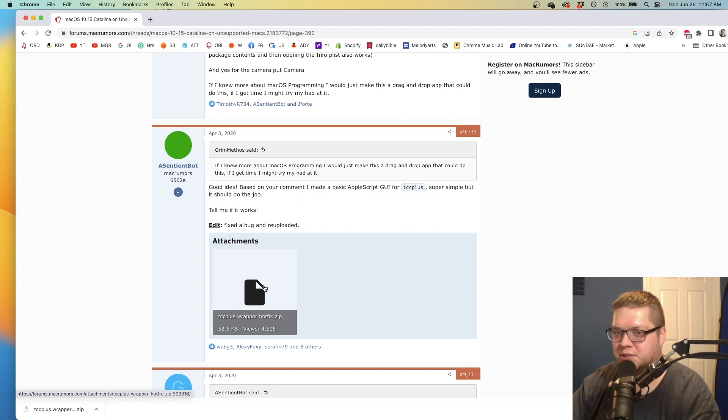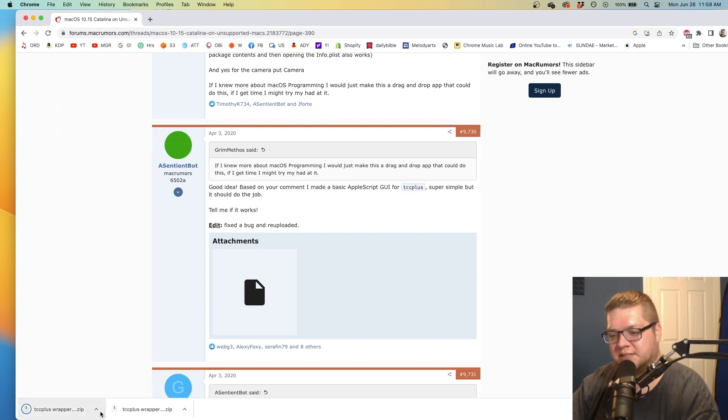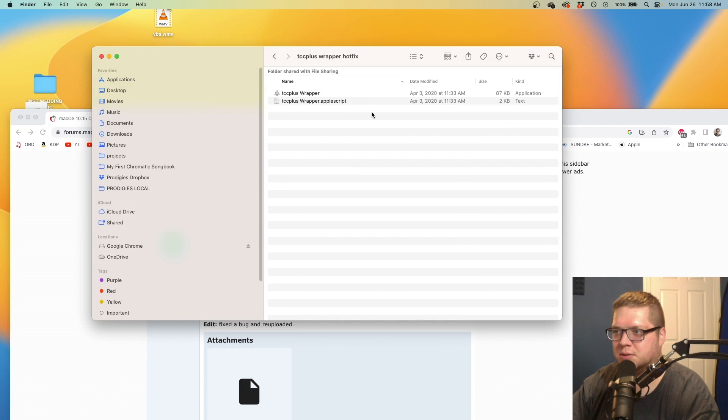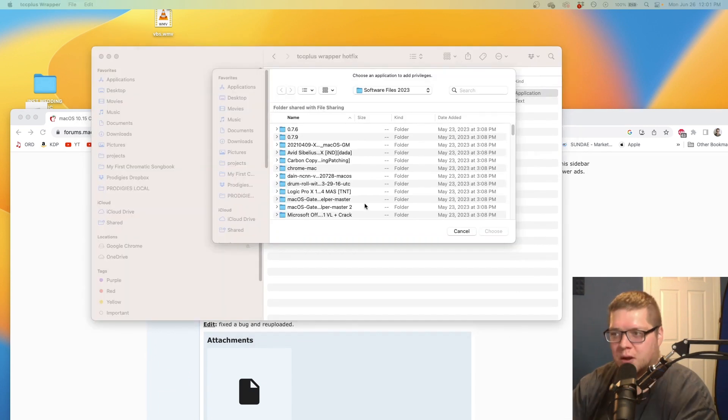When you download this solution, you'll get tccpluswrapper.zip. Open it up and you'll have the TCC Plus wrapper program.